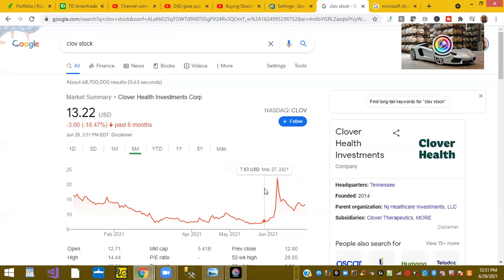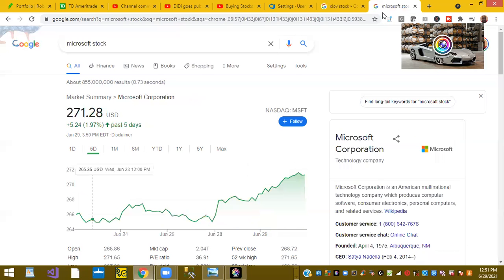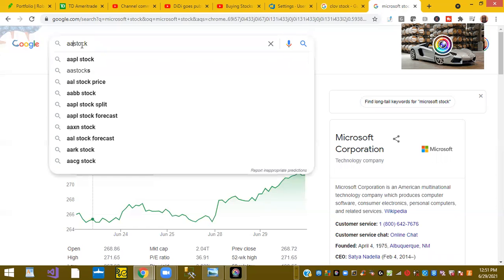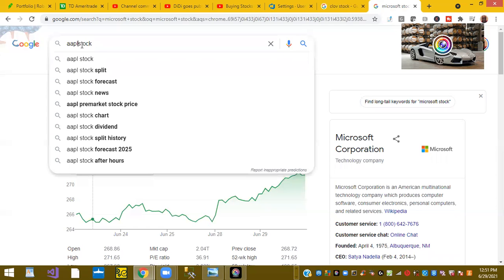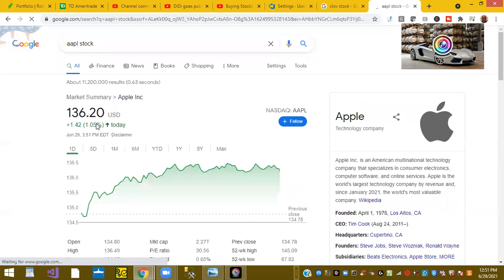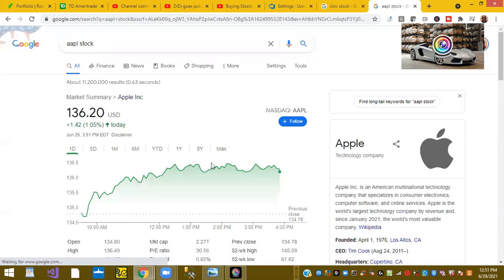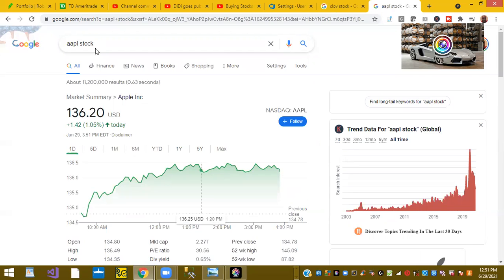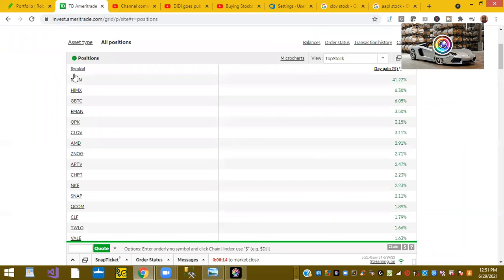And I was building a portfolio. I would start with Microsoft, or I would start with Apple. That's what I would start with. So I said what I wanted to cover there. On to my stock portfolio and today's top stocks.